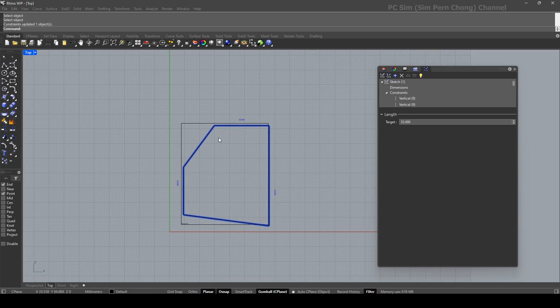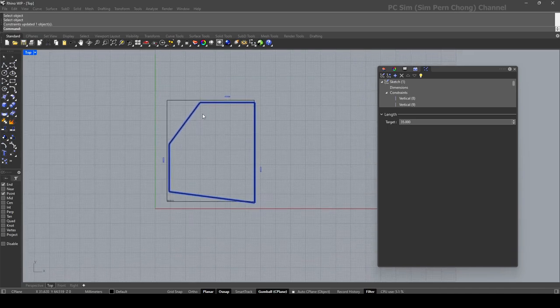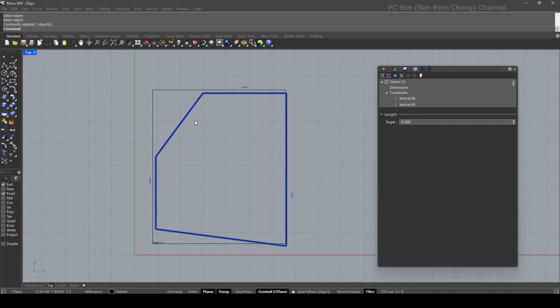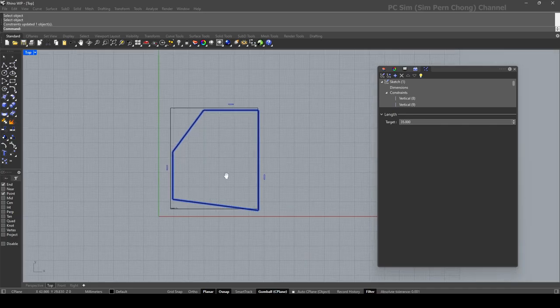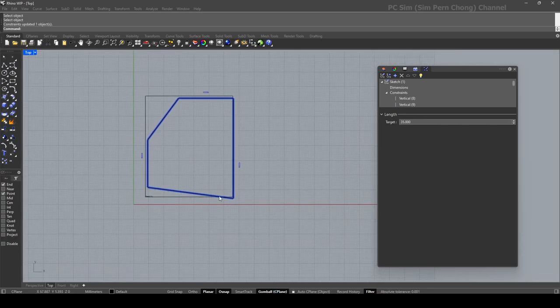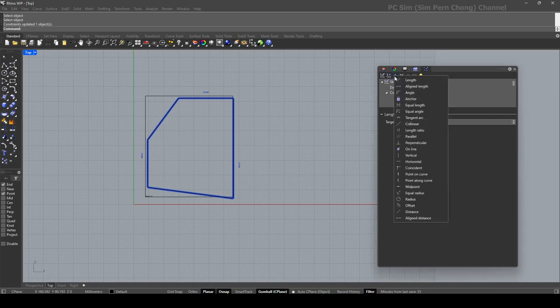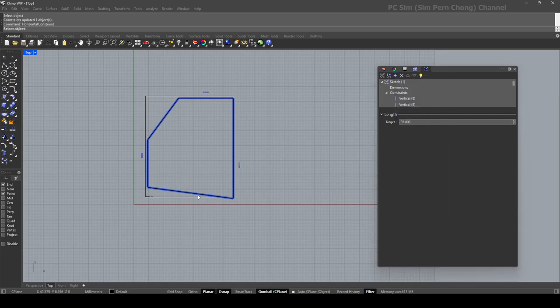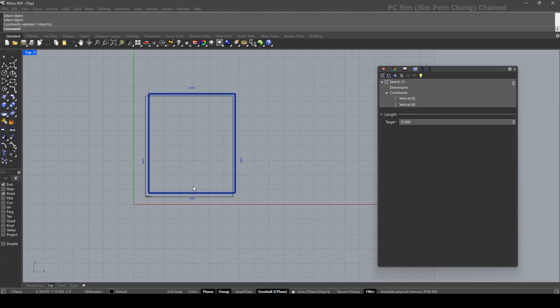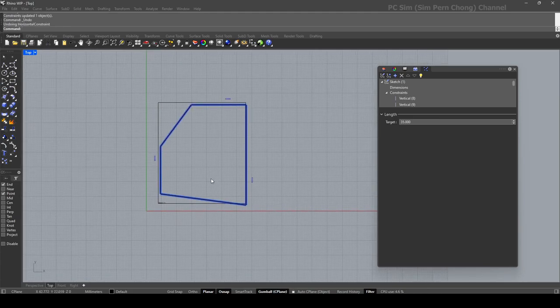So that this doesn't get lost. I am still retaining this and now I want this to be horizontal. Let's add another horizontal. Oops, doesn't work that way.